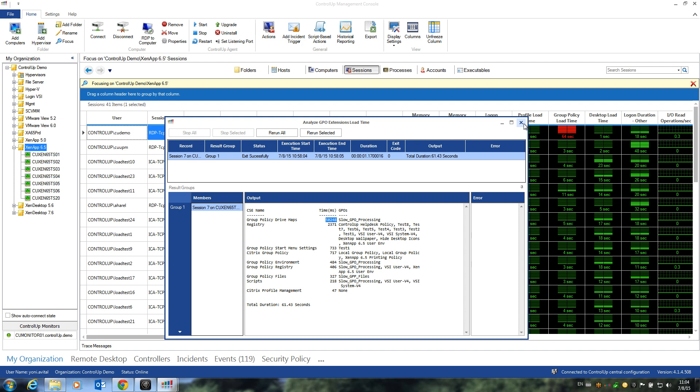So this was a quick summary of how we can use ControlUp script-based actions, Analyze Login Duration and Analyze GPO extension load time to troubleshoot slow logons. Thank you.